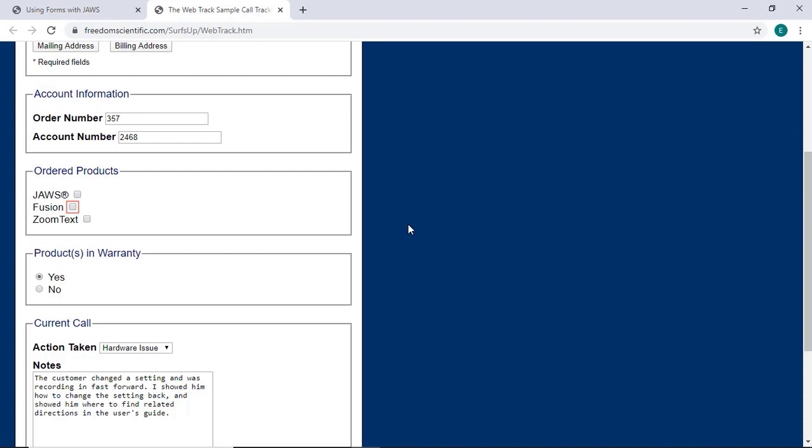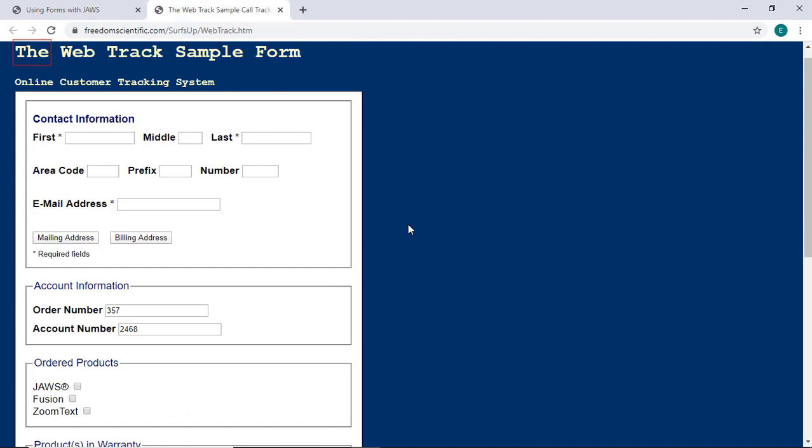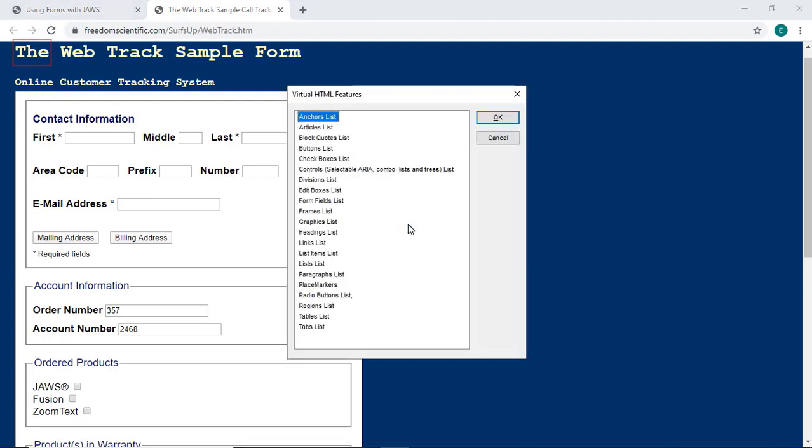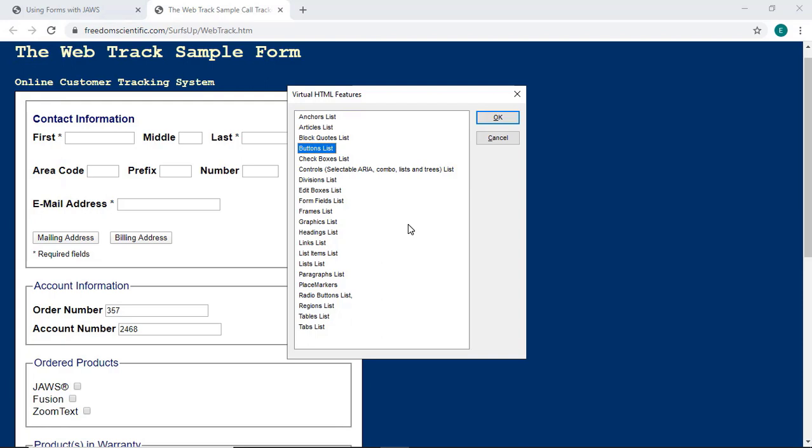Now for a few keyboard commands. Press Insert F3 for a list of all virtual HTML features on a web page. You can navigate through this list using the up and down arrow keys. I'll press Esc to exit this list.